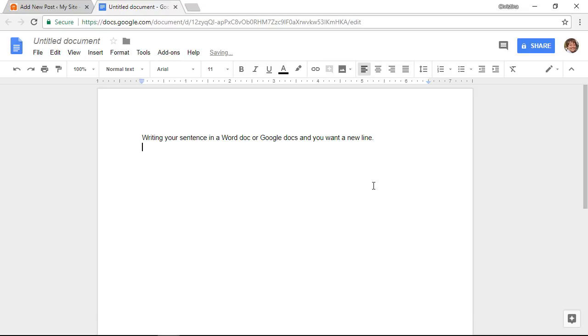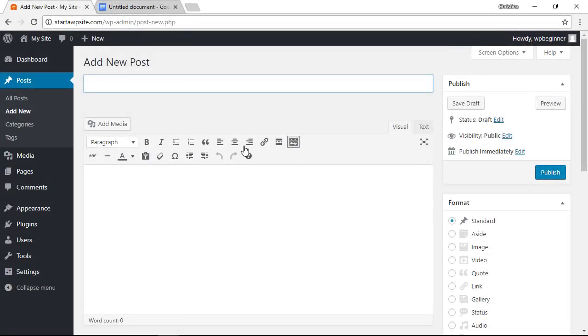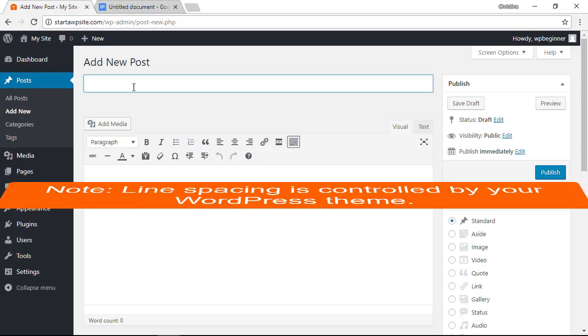You can also control it by clicking on the formatting here. Unfortunately WordPress doesn't have that in the visual editor here so you have to do something a little bit differently.